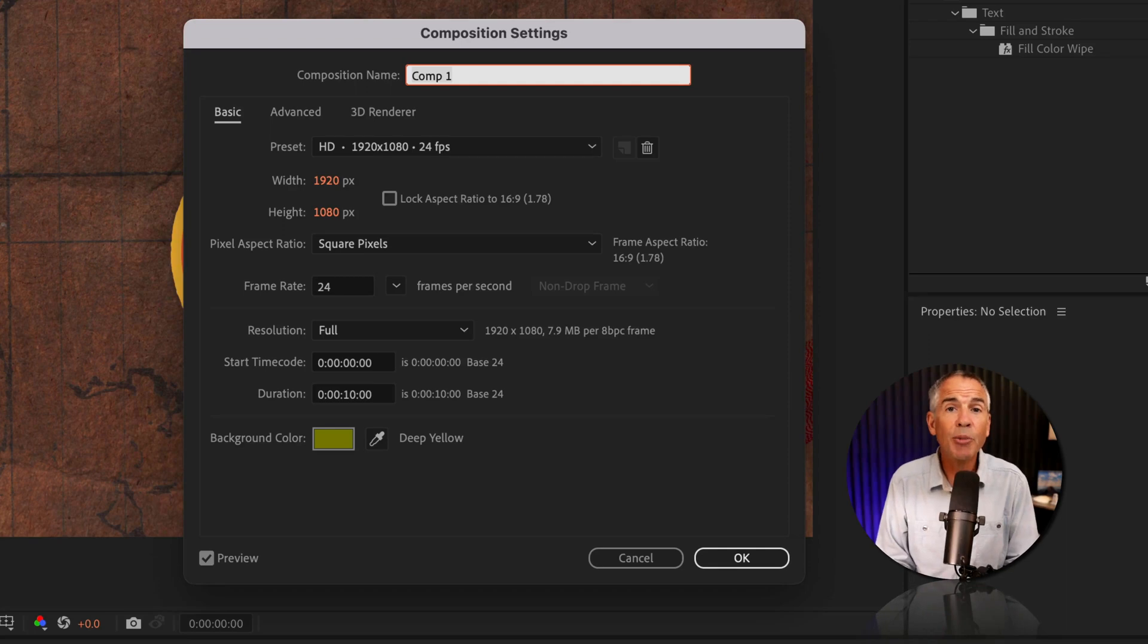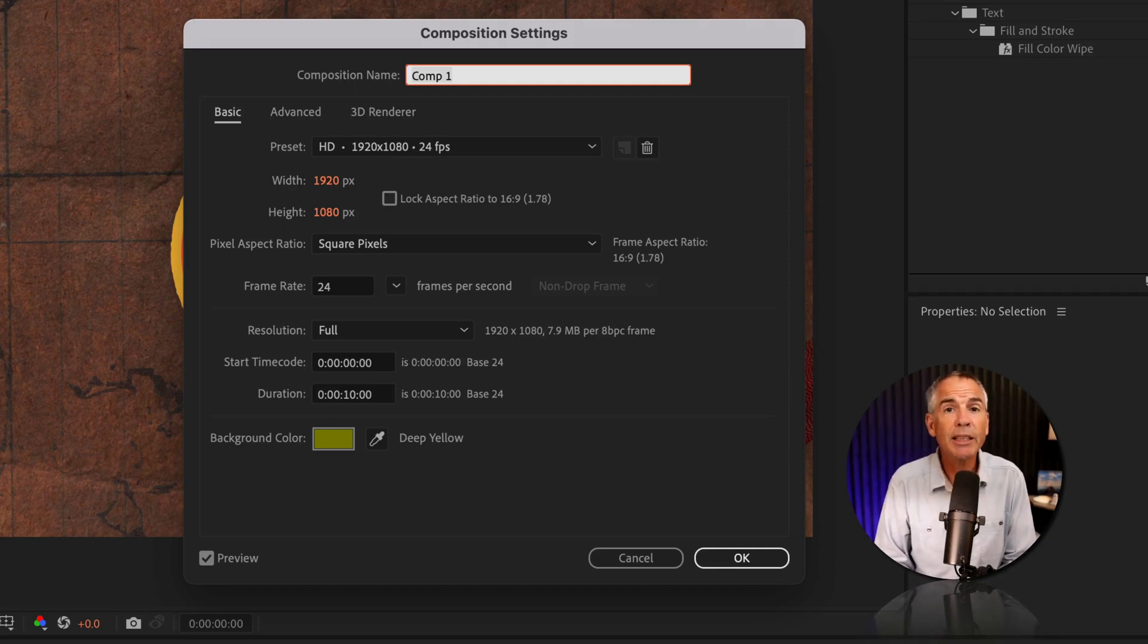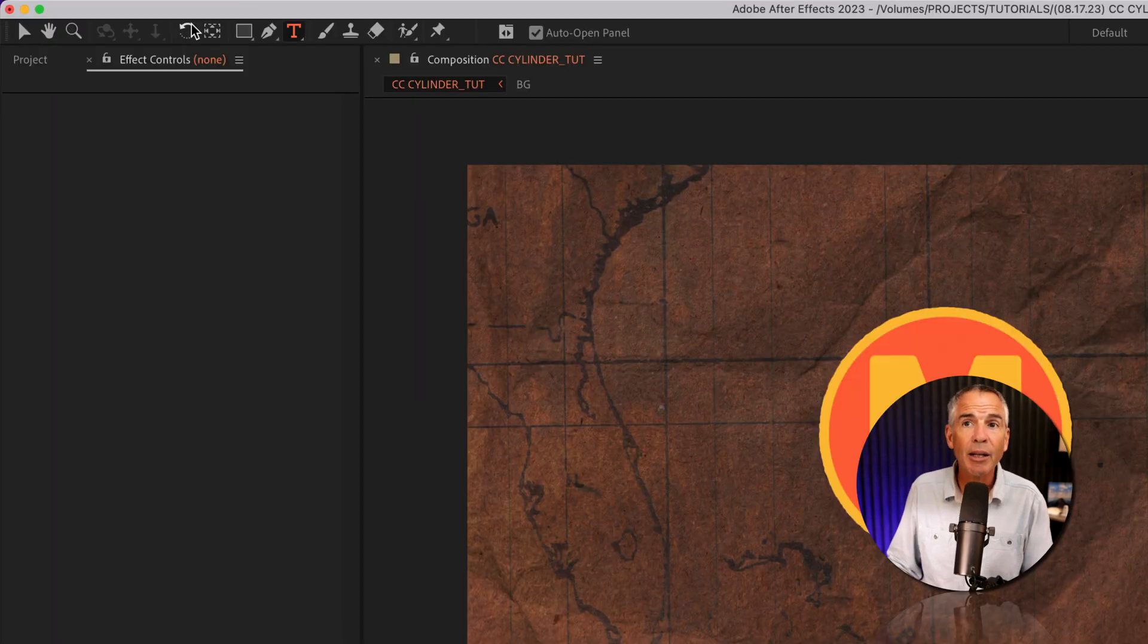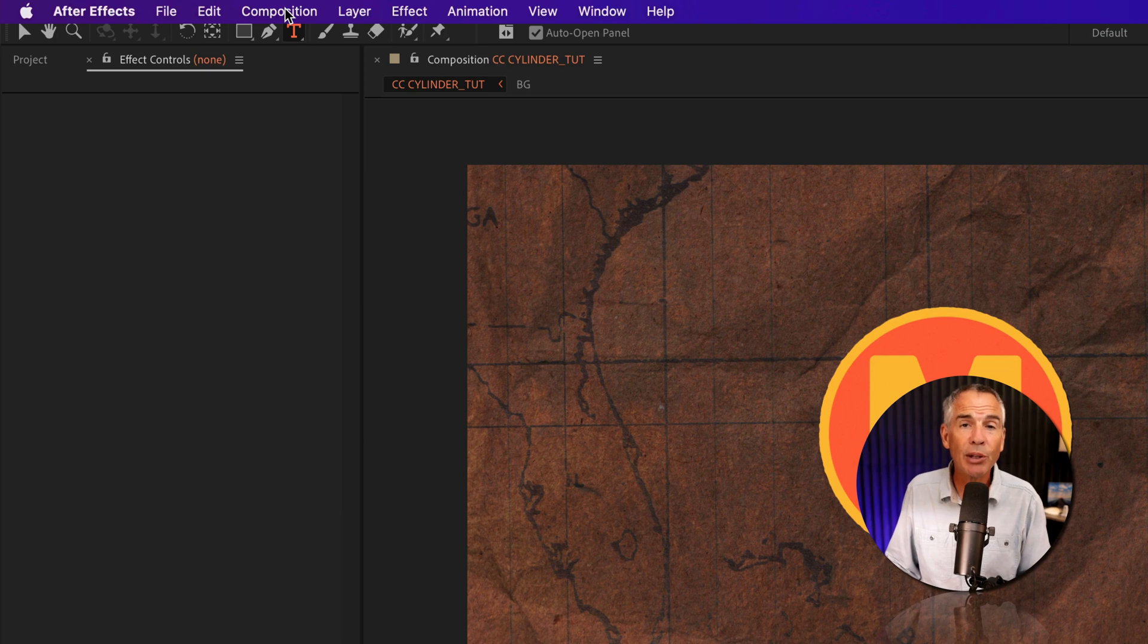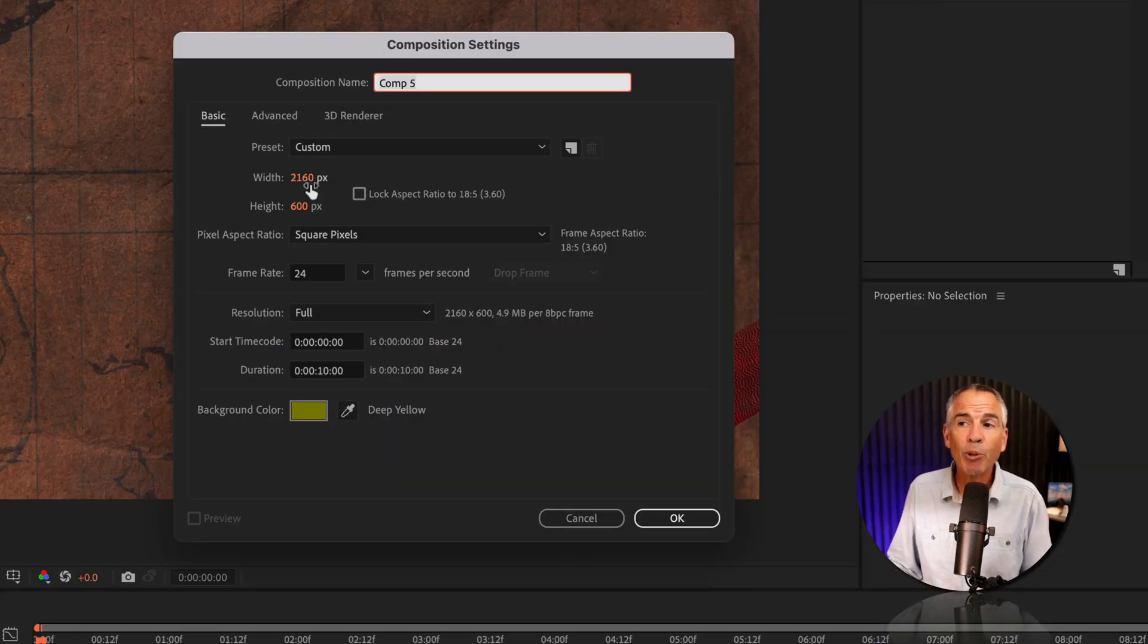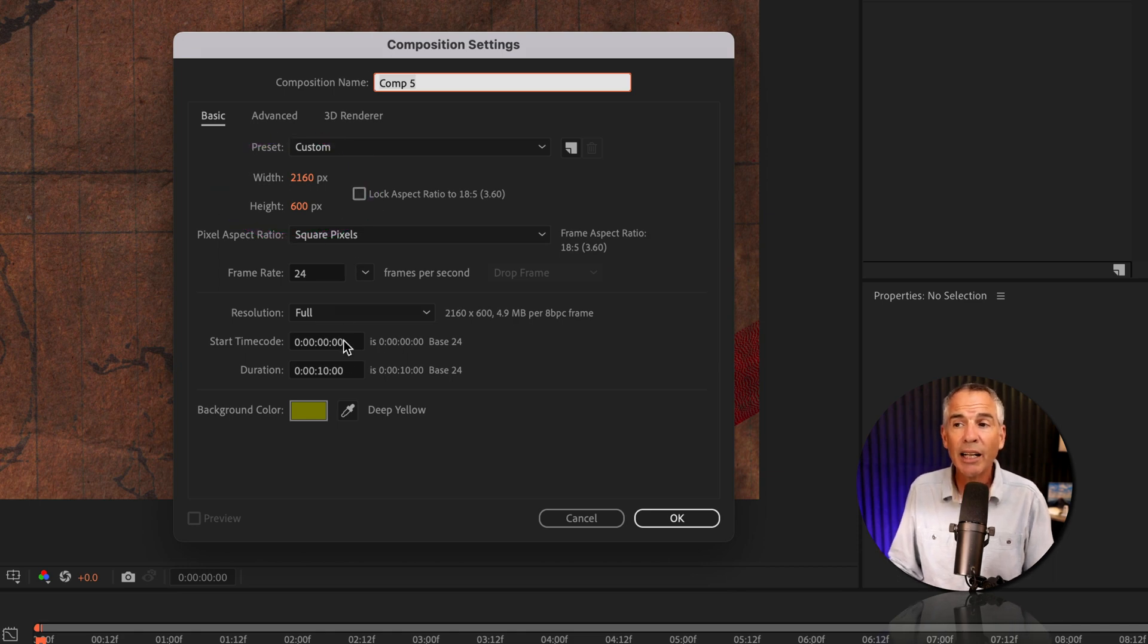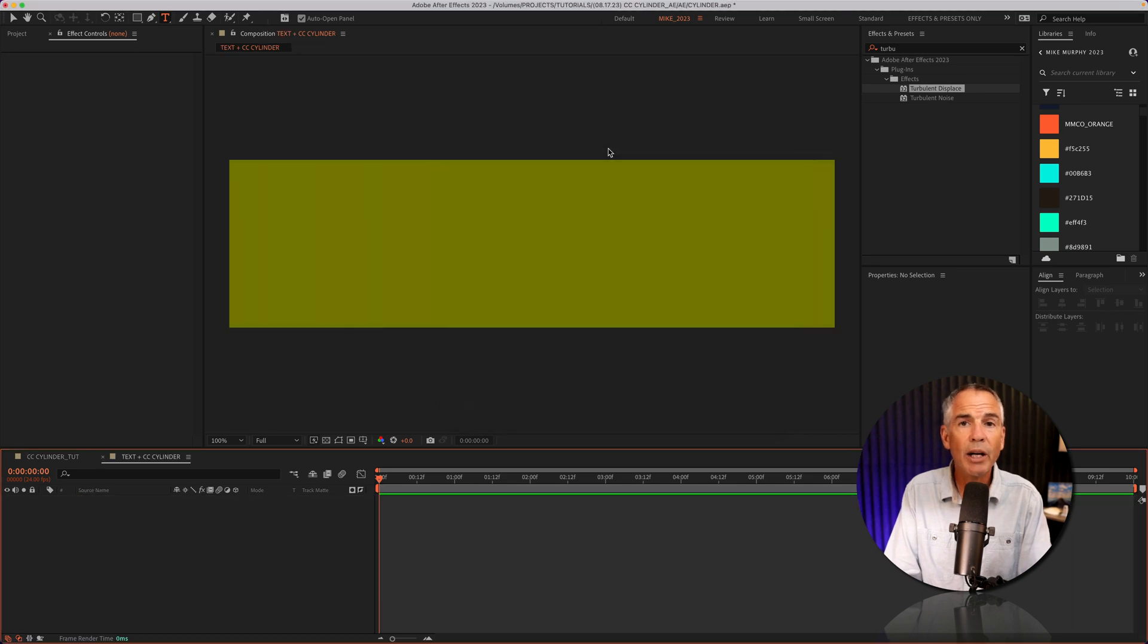So the composition that I'm using is 1920 by 1080 pixels, 24 frames per second, 10 seconds in duration. I'm gonna create a new composition just for the text. I'm just gonna go up to the top menu, click on composition, new composition. The size I came up with was 2160 by 600. I kept the rest of the settings the same as the original composition. Click okay.